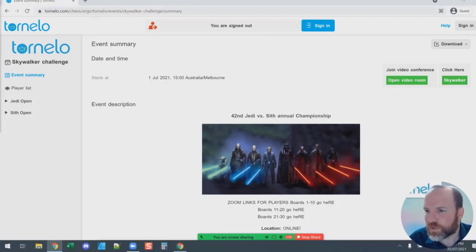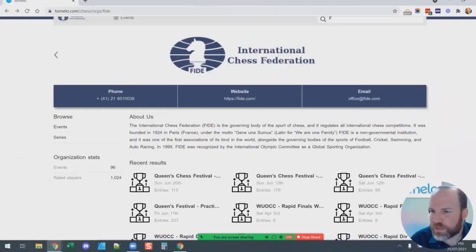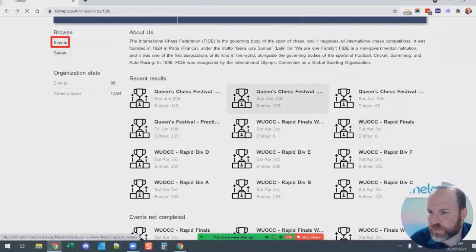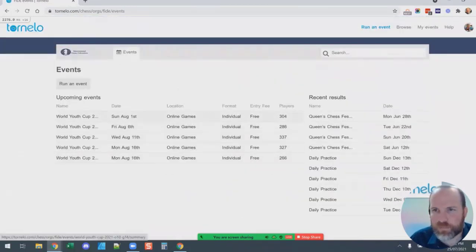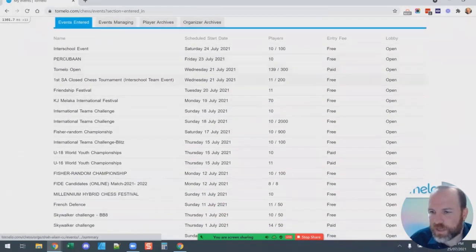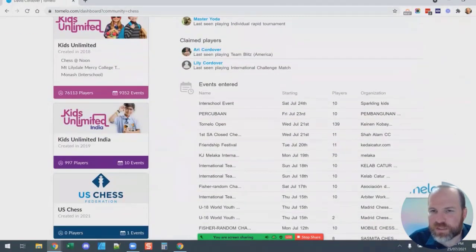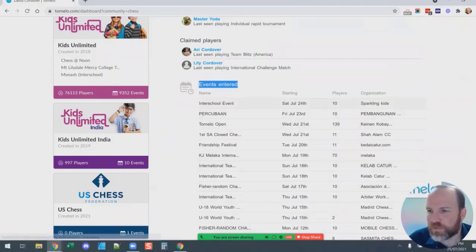If you can't find your tournament link, there are a number of other ways to access it. You could start from the FIDE organization page on Tornello — search anywhere on the site for FIDE, you'll see the FIDE logo and find all of your events there. You can also sign in and see the 'My Events' link in the top right-hand corner, which takes you to a list of all the events you are playing in. Also, when you sign in, your dashboard will show a list of events you have entered.